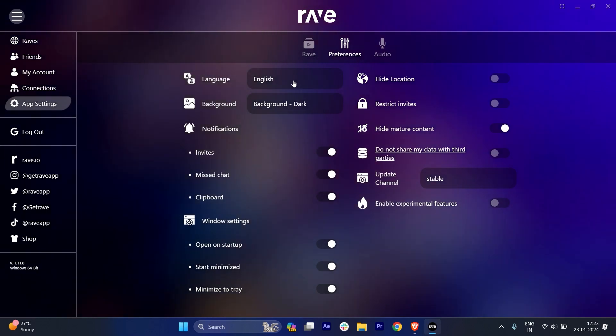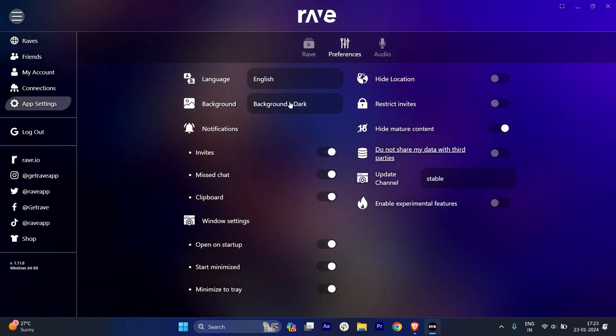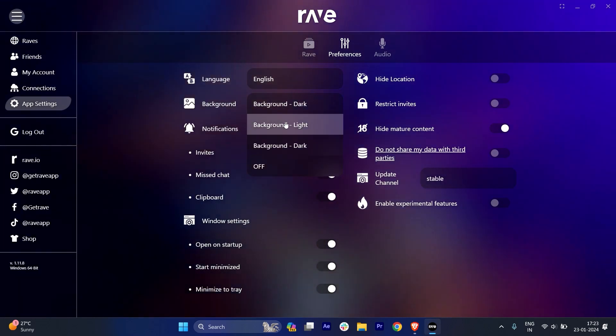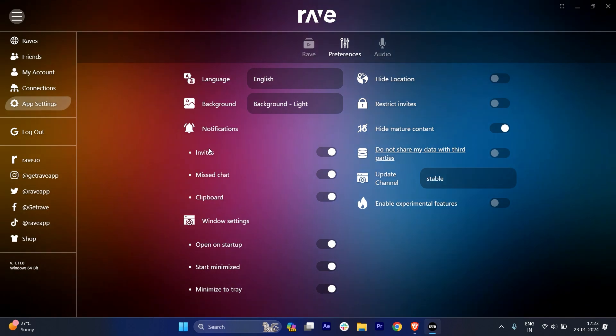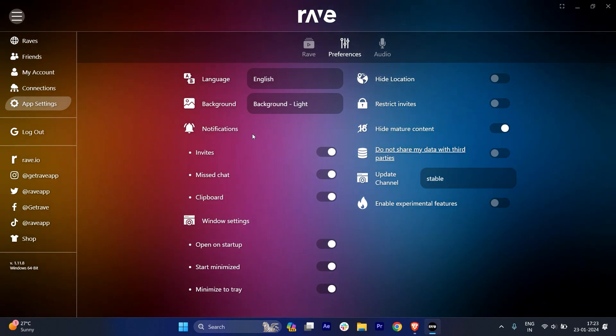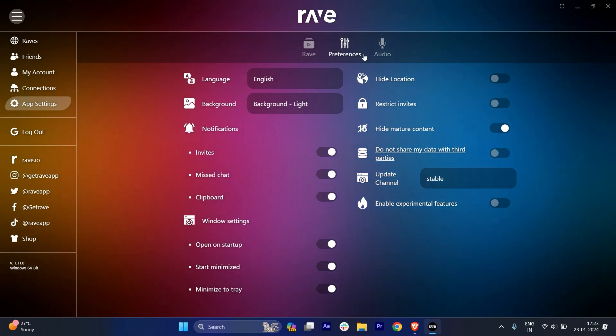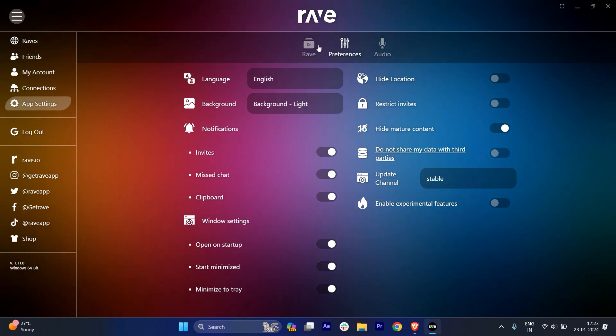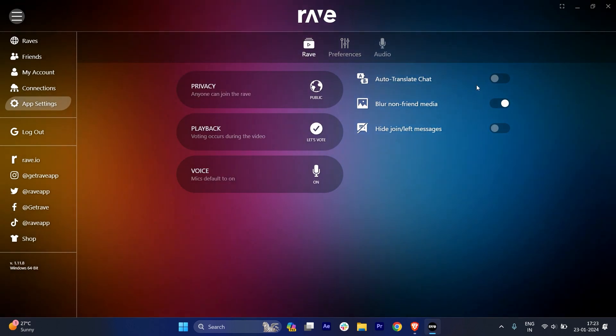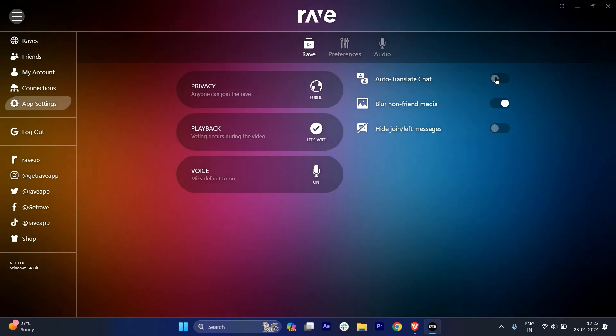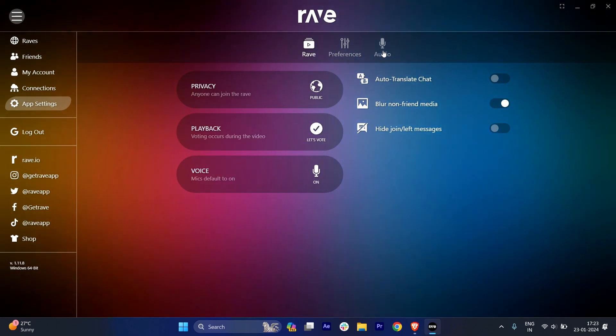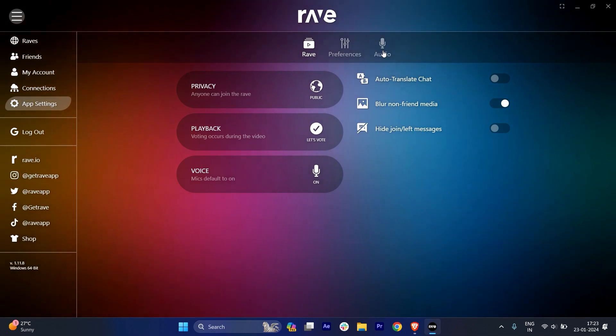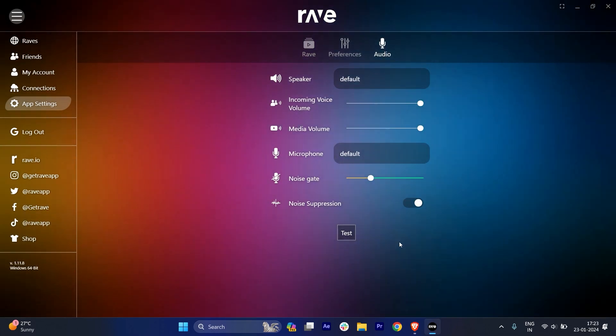You can change the language from here. The background - background is dark, I can just put a light here, and the notifications and everything. So it's pretty easy, guys. And here on the Rave, you can just auto-translate chats and everything, whatever features you would like to use. You can just do it and change it from here.